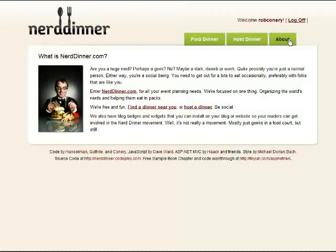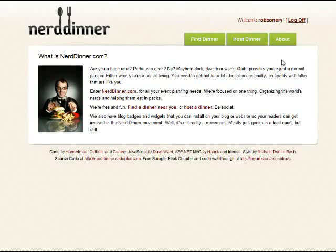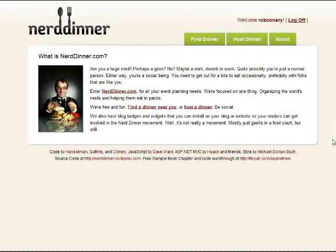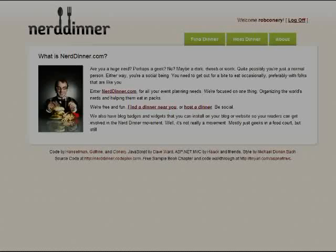The focus of the site is really just getting geeks together to eat. It's more or less an event management system, and if you're hungry, and you're a geek, and you want to meet other geeks, well, this site's for you, and it's what we'll be building today.